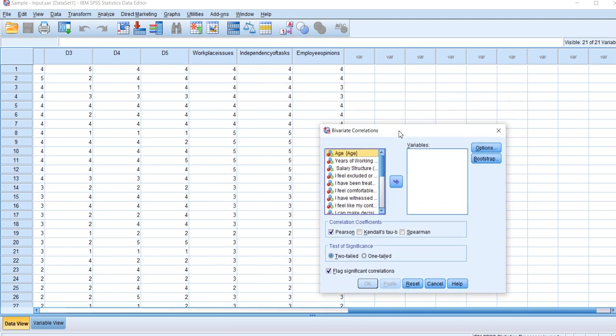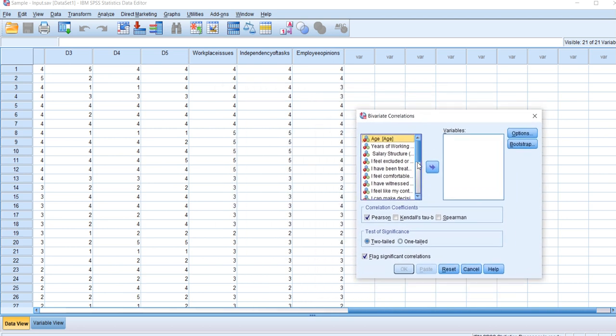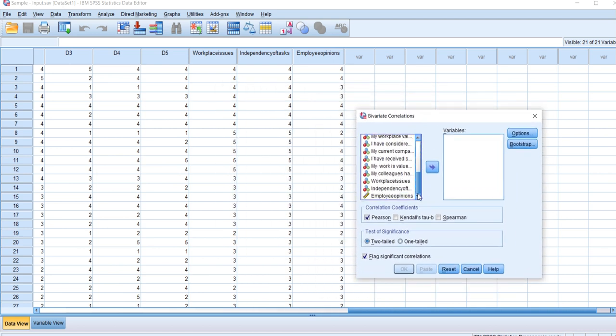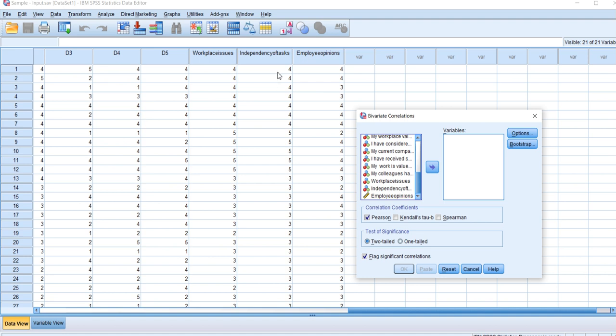For this correlation analysis, my objective is to determine whether there is any correlation between workplace issues and employee opinions, and if there is, whether it's positive or negative.